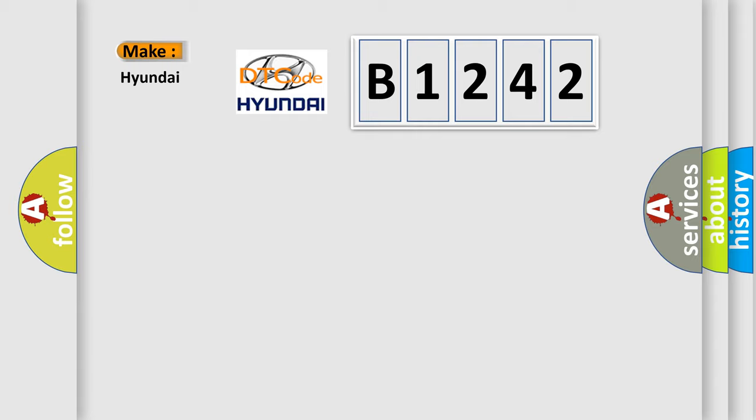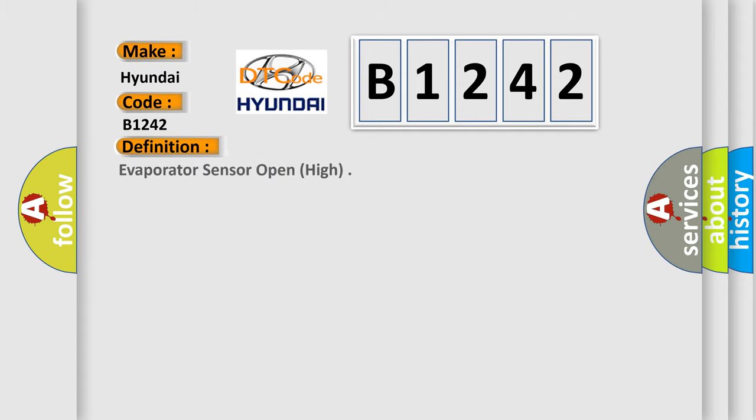The number itself does not make sense to us if we cannot assign information about what it actually expresses. So, what does the diagnostic trouble code B1242 interpret specifically for Hyundai car manufacturers? The basic definition is: Evaporator sensor open, high.